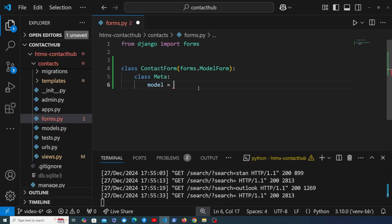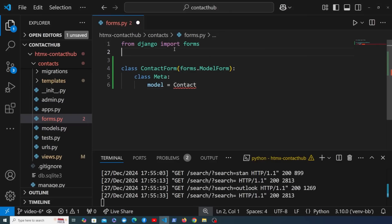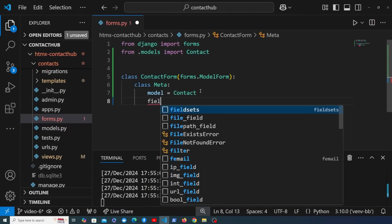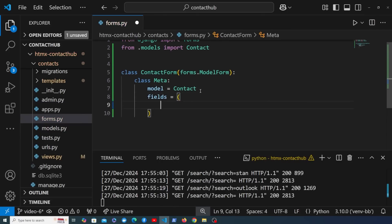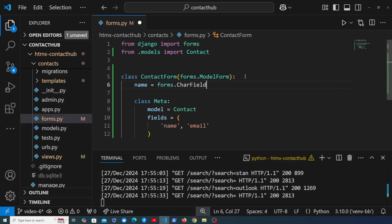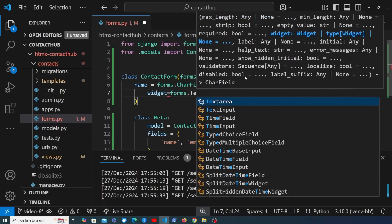We're going to tie the ContactForm to the Contact model, so we need to import the Contact model from the models module at the top. Then we tell Django what fields on the model we want to create form fields for on the front end. We're going to manually define the name field explicitly on the ModelForm as a forms.CharField and pass in a forms.TextInput widget.